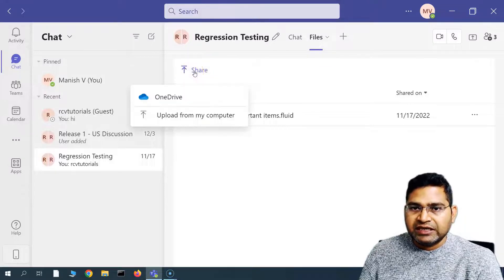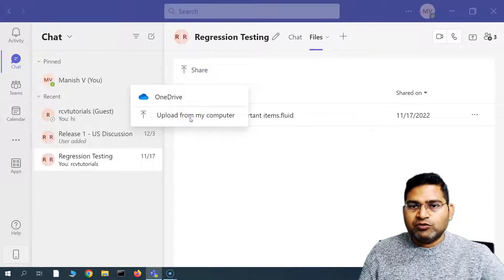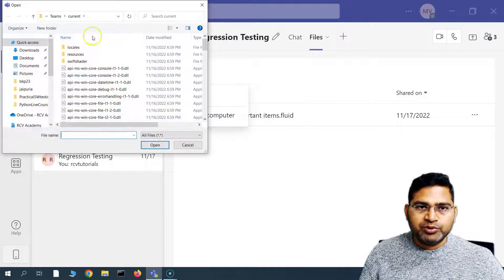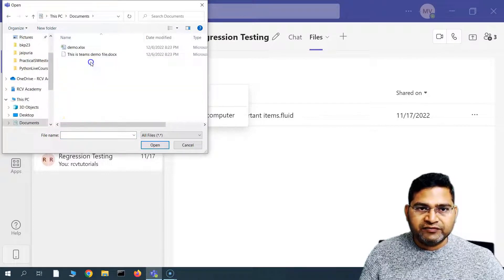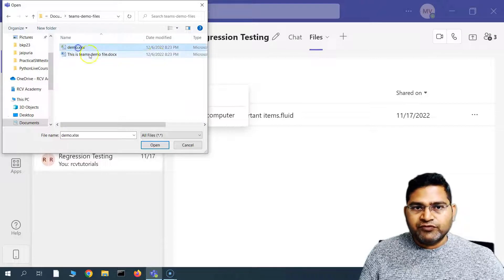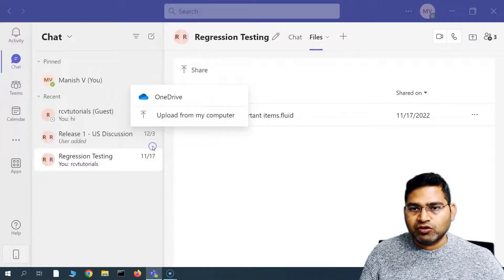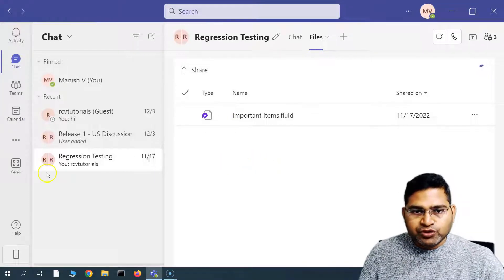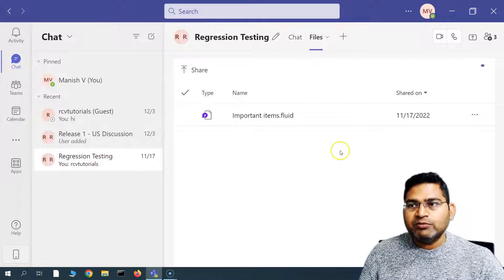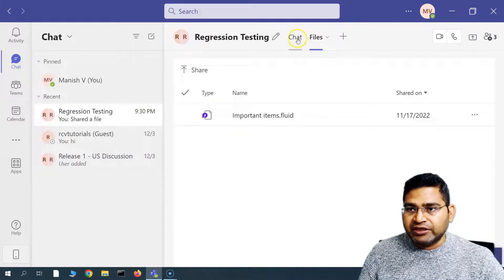You can see that you can share the file from OneDrive or upload from the computer. Say for example I want to upload the file from my computer — let me go to documents. I have created some demo files here. For example, I want to share this Excel file, so I'll select it and click Open, and this will upload the Excel file into this particular group. People will have access to this file and it will be available here.